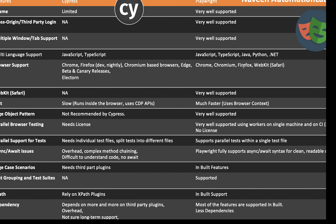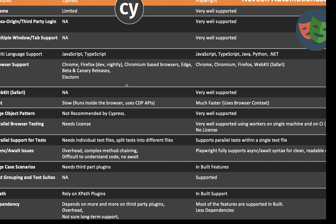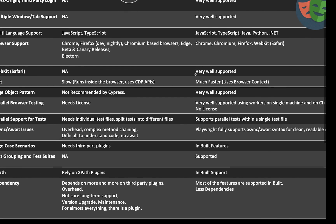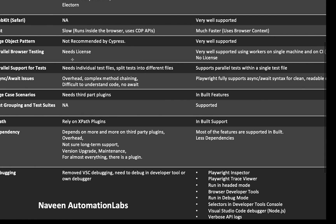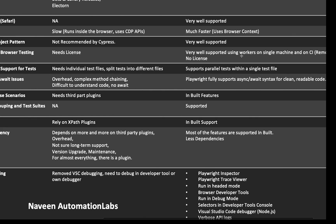Playwright is supported with most browser vendors available in the market, and multiple operating system support is also available — both tools work with multiple operating systems. The parallel support for tests and parallel browser testing is very well supported in Playwright with its own thread and multi-worker mechanism. You don't need to pay any license for it — it's totally a free library. You just need to configure it and start using it.